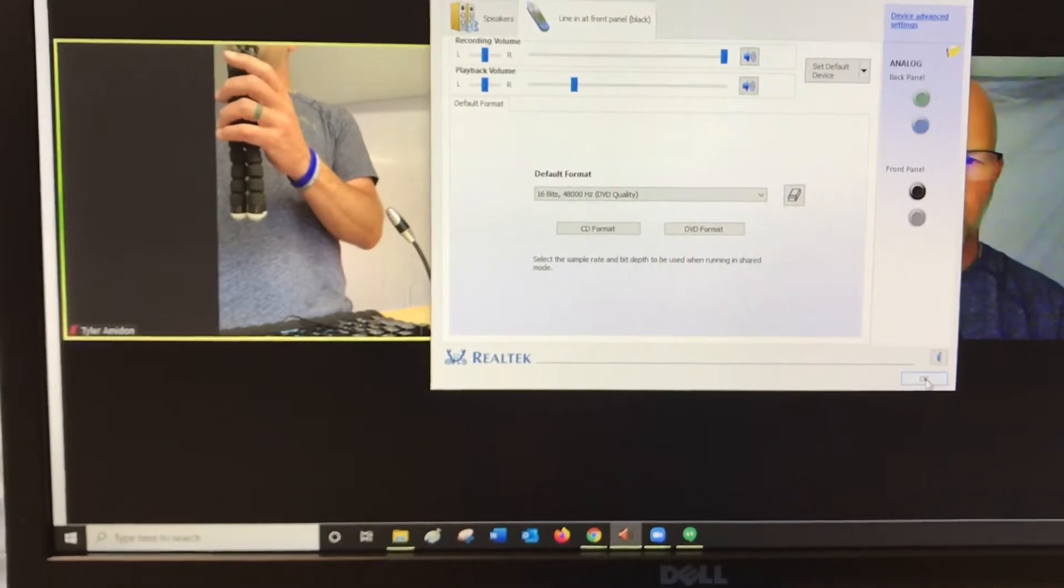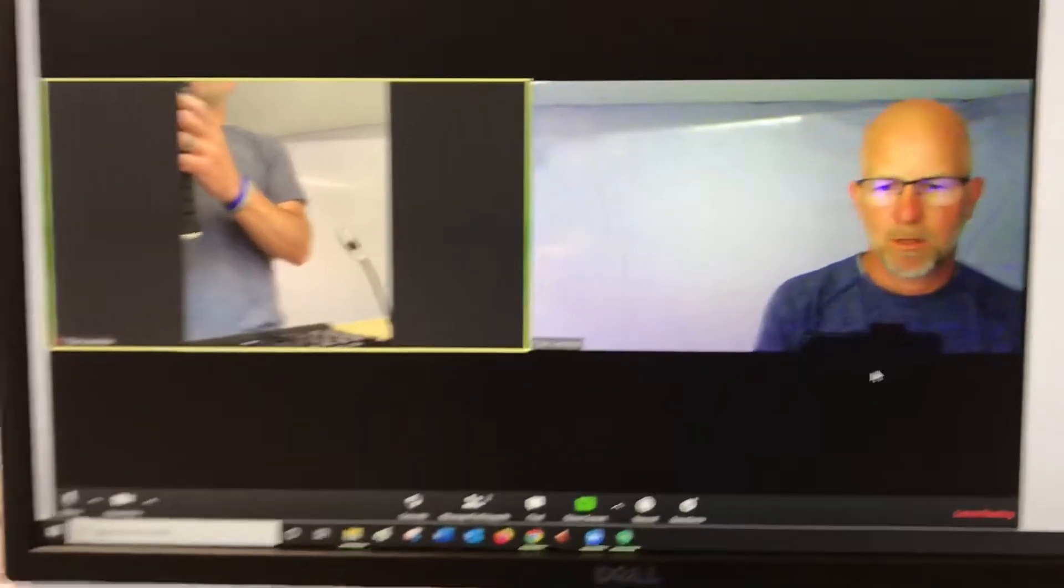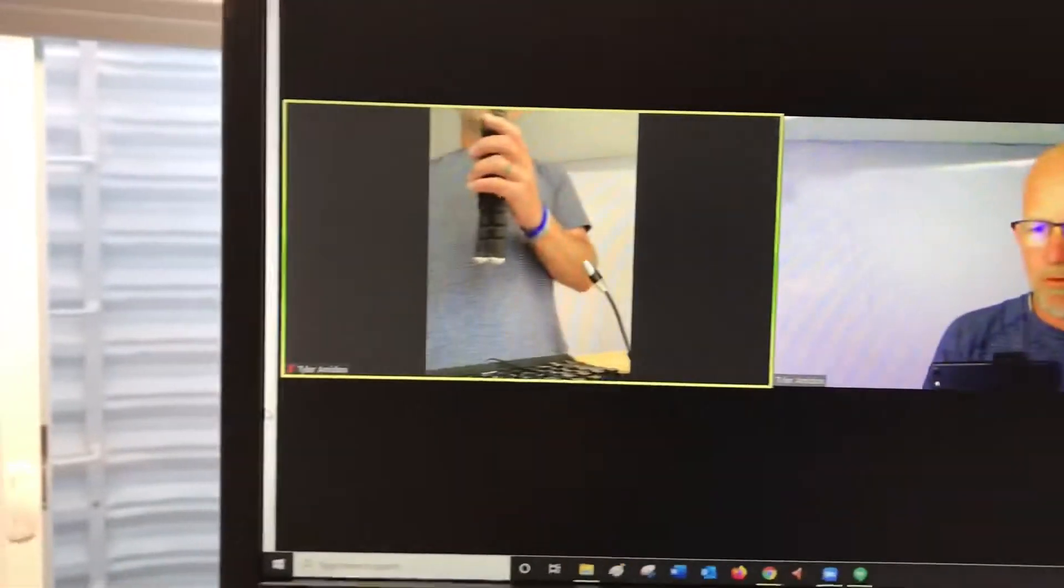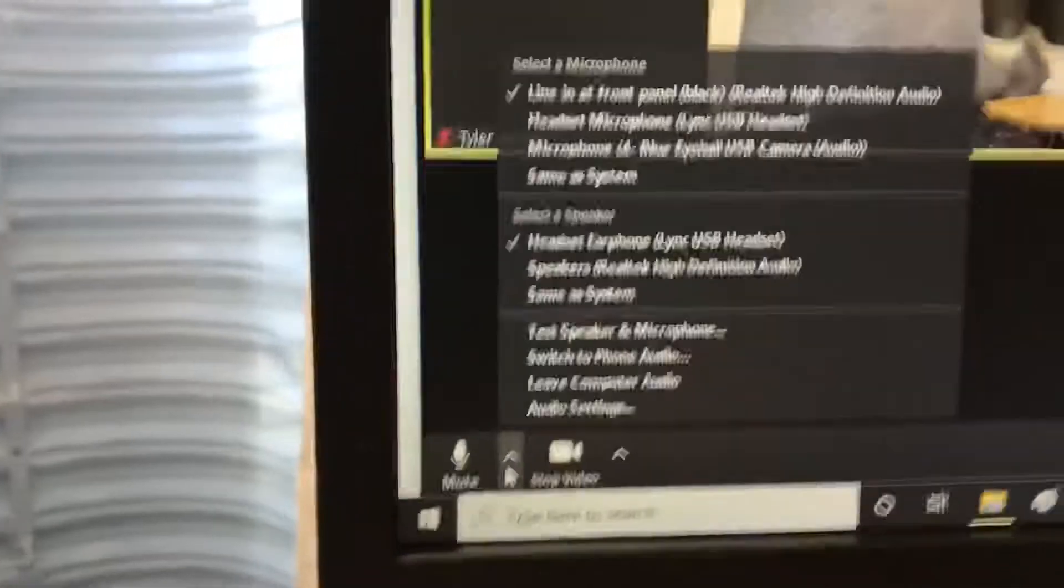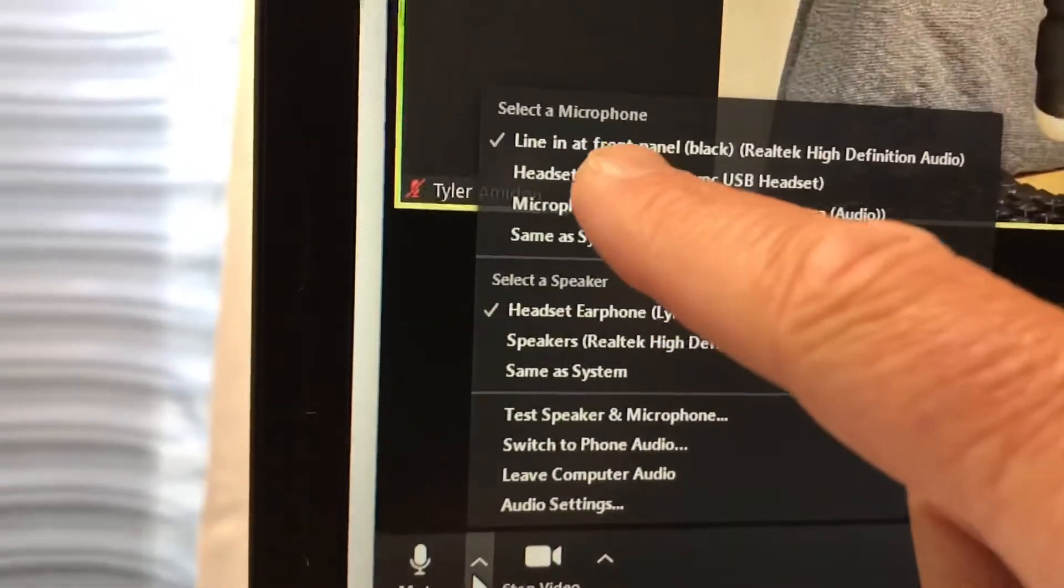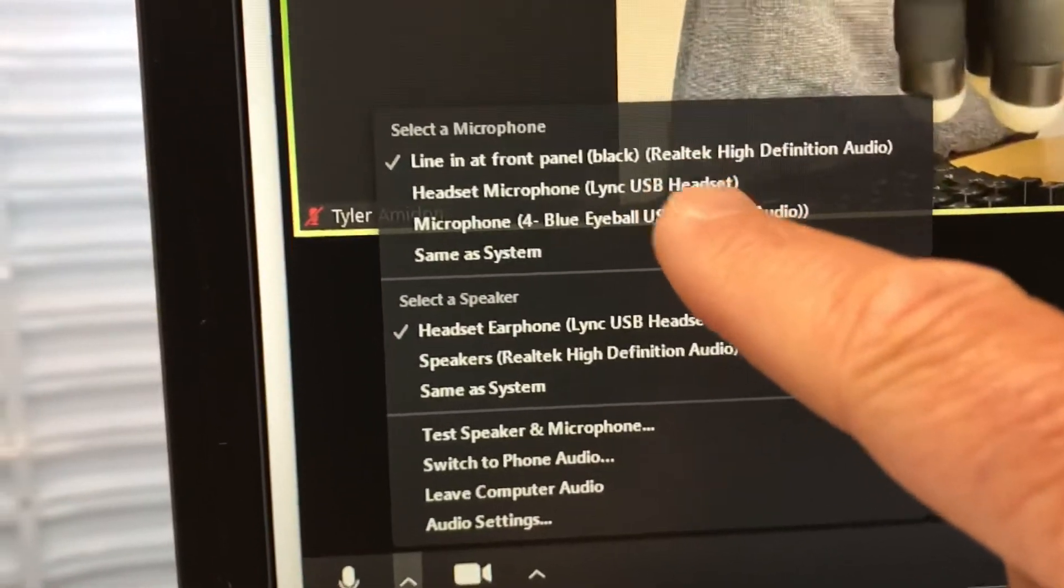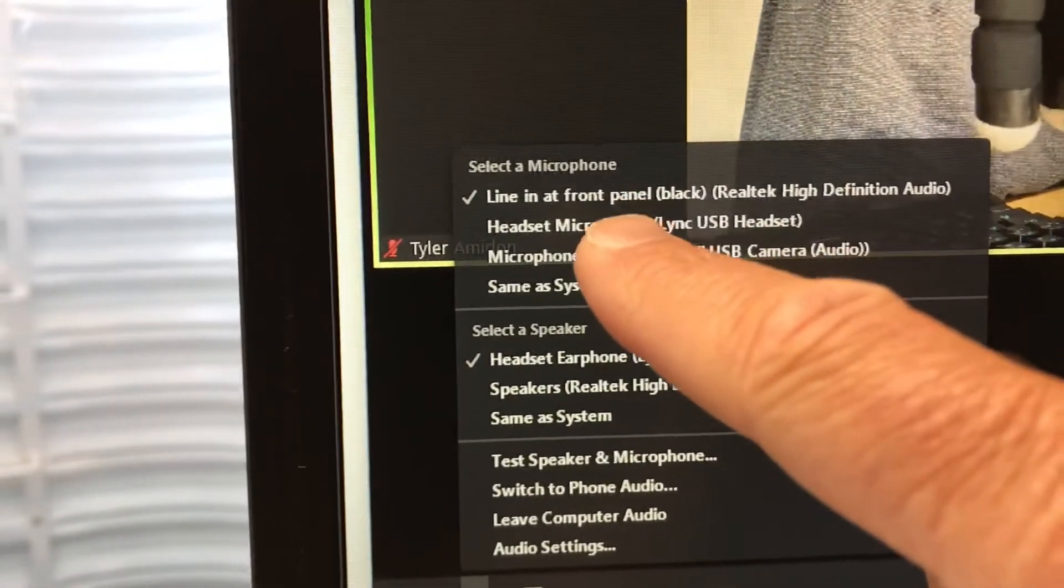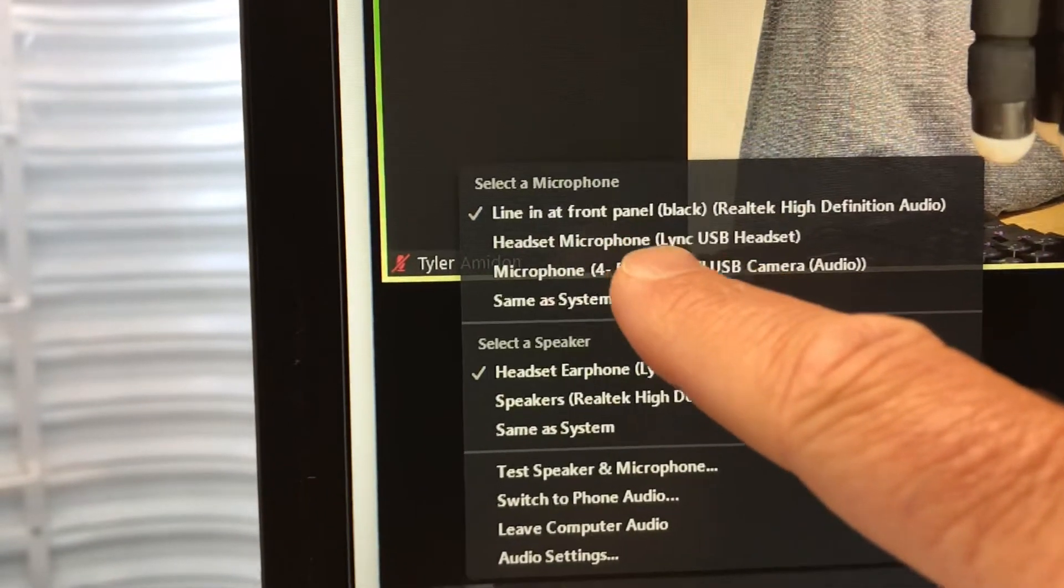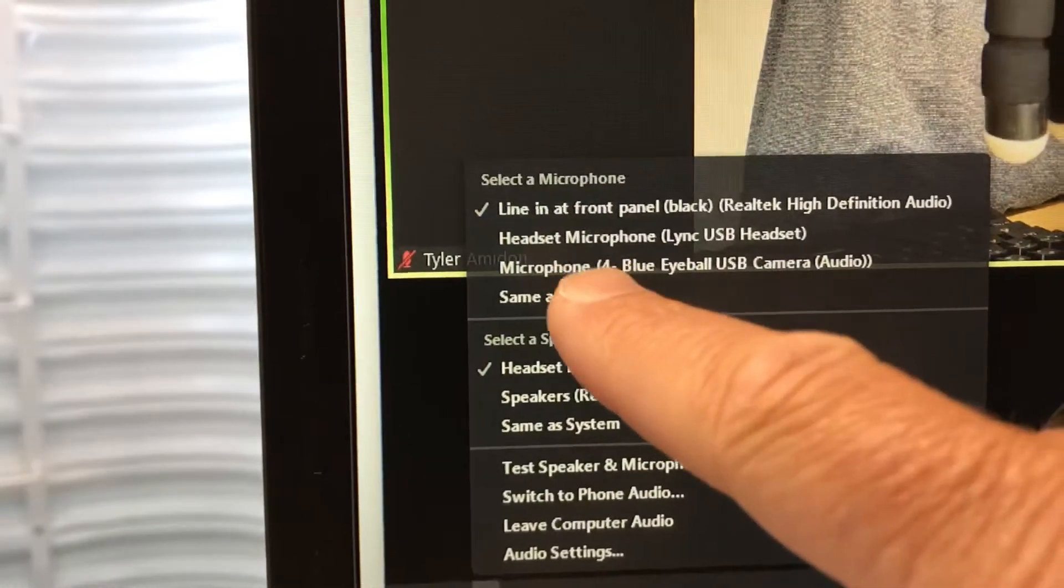You just have to allow the line in. So the key is over here. Over here I have selected, under microphone, I have selected the front panel.